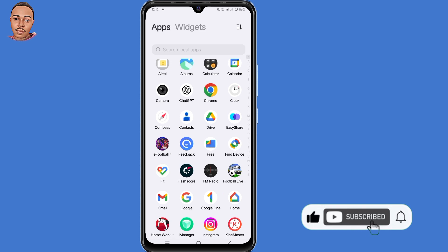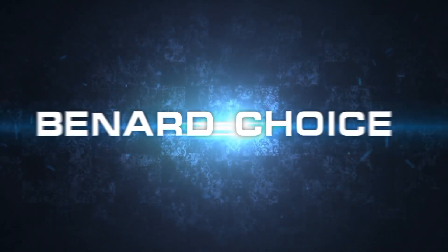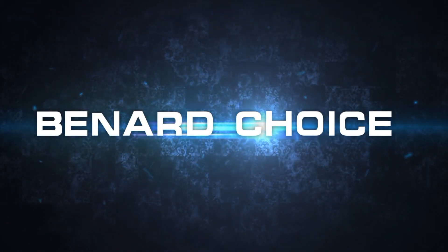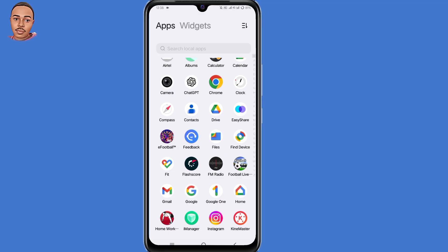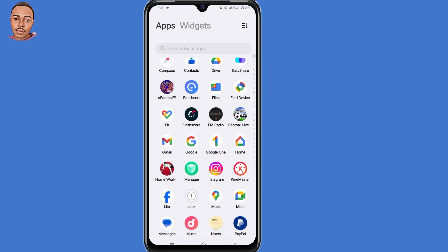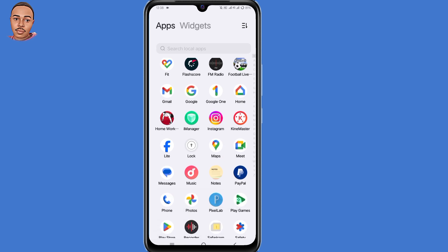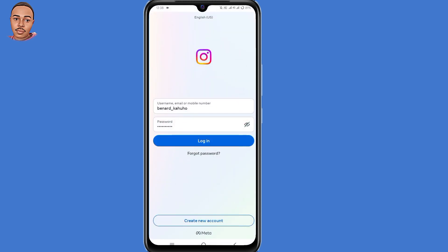So without further ado, let's begin. First thing first, make sure your Instagram application is updated. Now go ahead and open your Instagram application, then submit your Instagram username and password, then click on login.